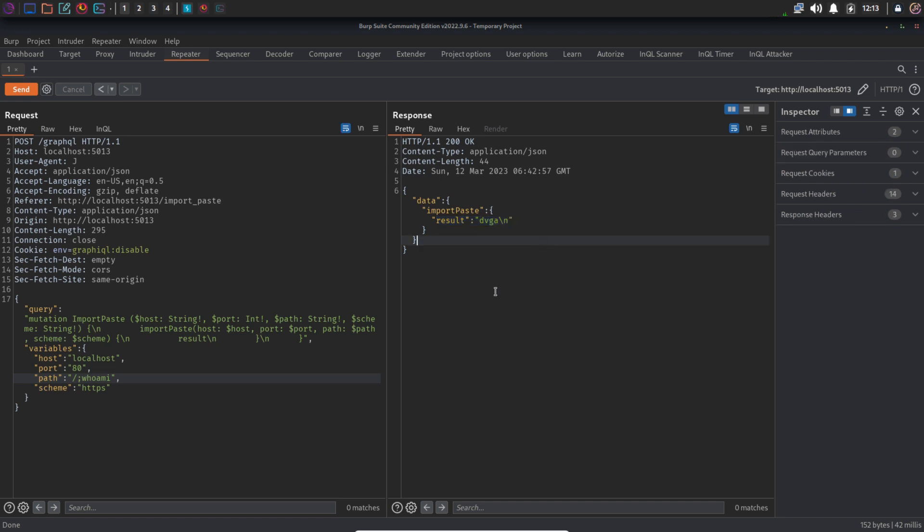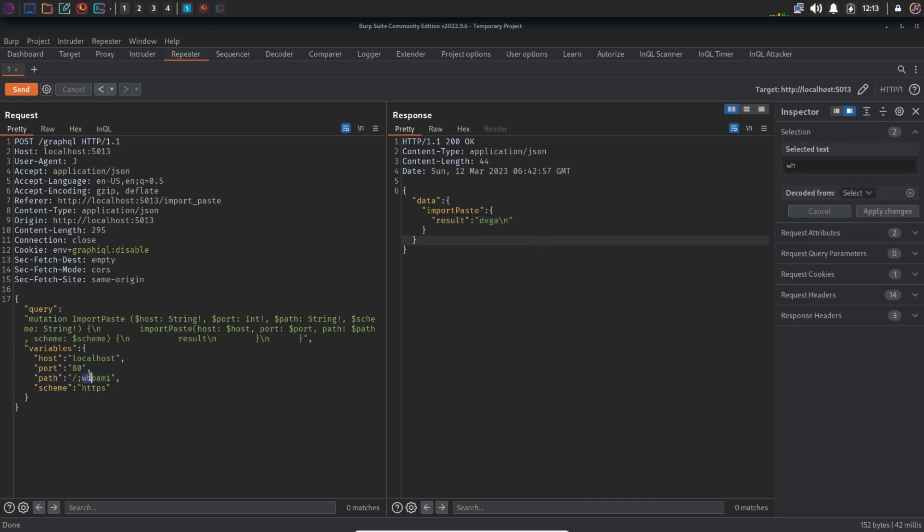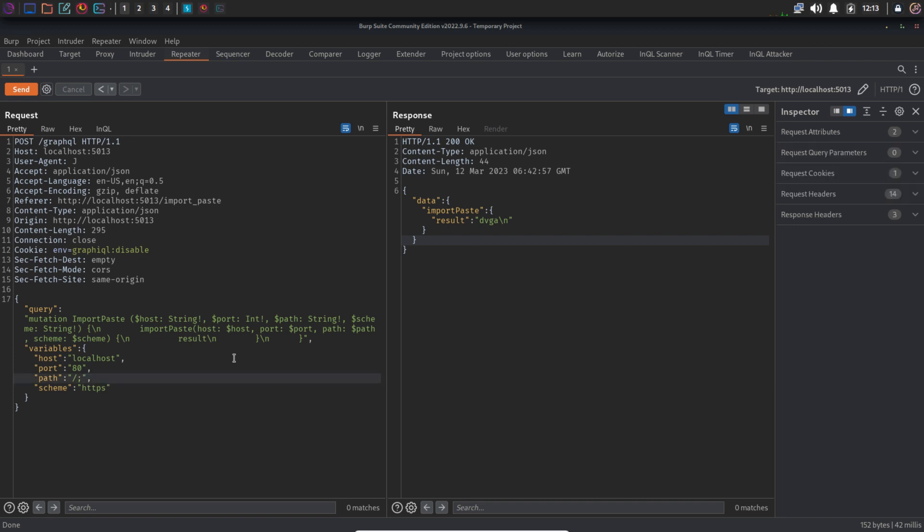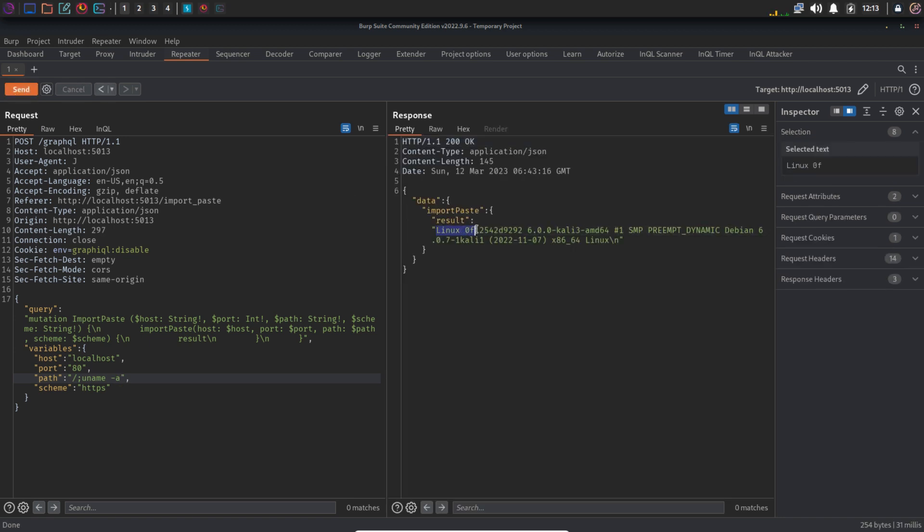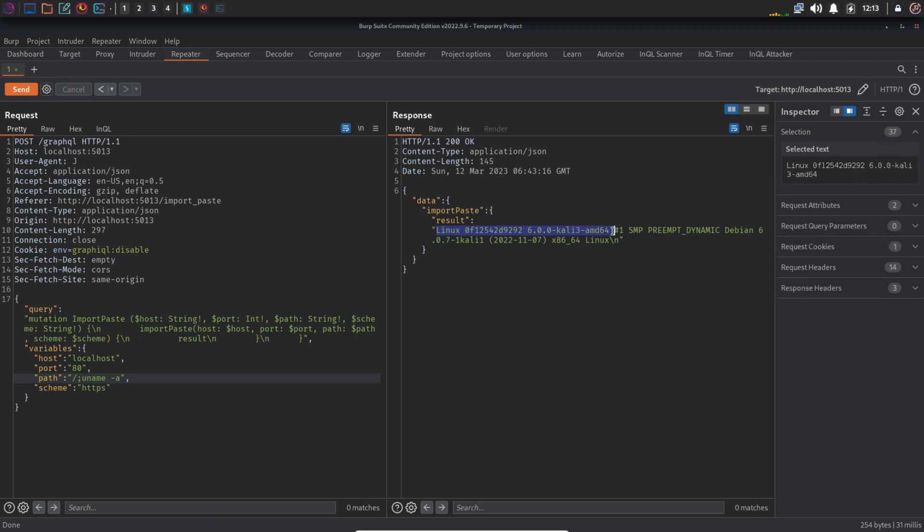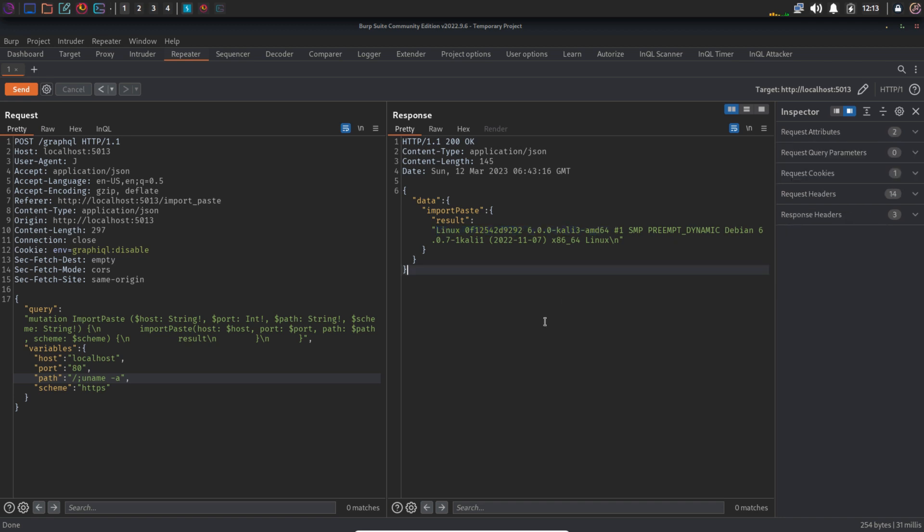Let's try to use some other command, uname hyphen a. In the response, we can see it says Linux. So this is working perfectly fine and there is no filtering at all because this is beginner mode.